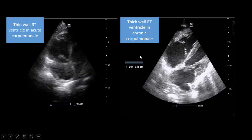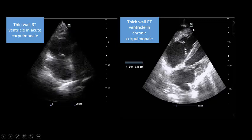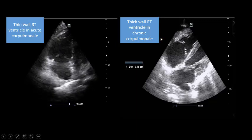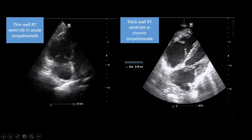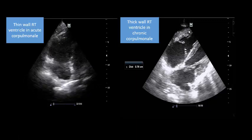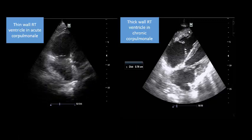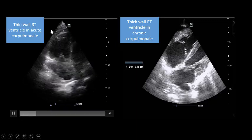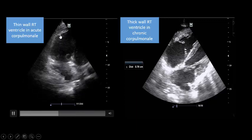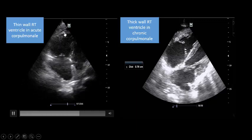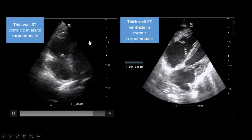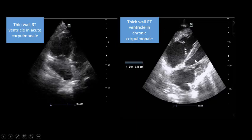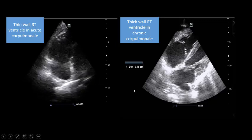With time, the right ventricle compensates by increasing wall thickness and muscle mass. In chronic cor pulmonale the RV wall becomes thickened — it may take approximately two weeks to begin increasing in thickness, but over time the wall becomes significantly thick. In contrast, in acute cor pulmonale due to pulmonary embolism, the wall is thin because it has had no time to compensate. In chronic cases the compensated RV can become as strong as — or even stronger than — the left ventricle, as you can see clearly here.